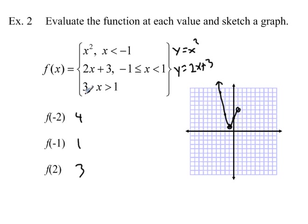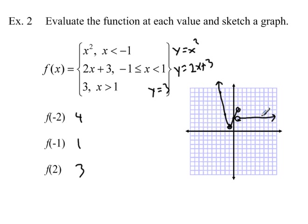Third piece: y equals 3 is a horizontal line. Since x is greater than 1, I put an open circle at x equals 1 and draw a horizontal ray three units above the x-axis going to the right. There's the evaluation of the function at those values and the sketch of this piecewise graph. We should be able to evaluate points as well as sketch piecewise functions.